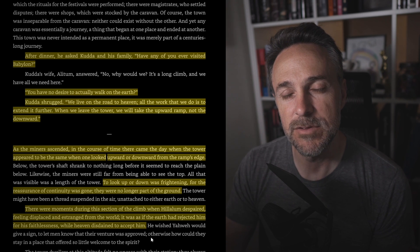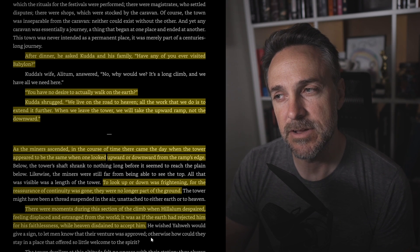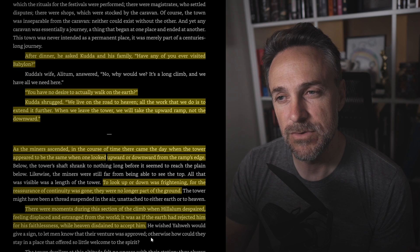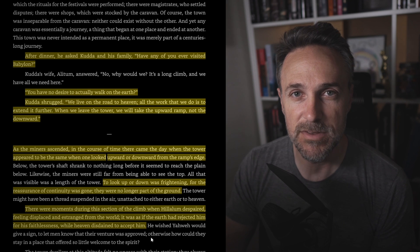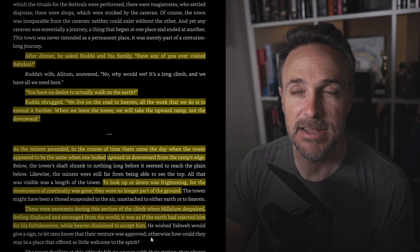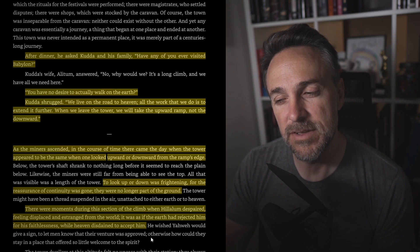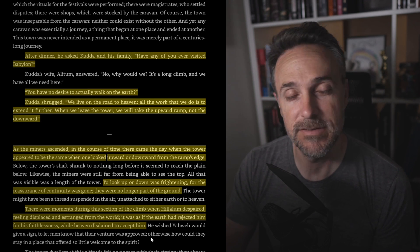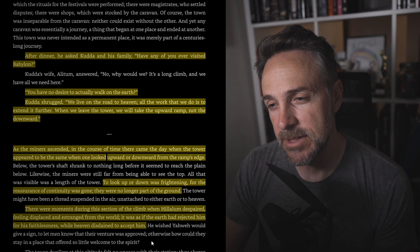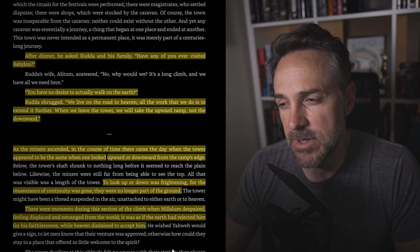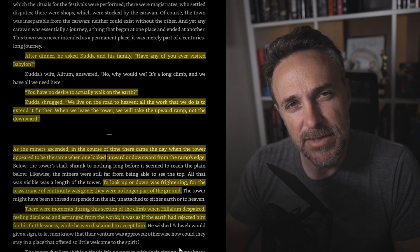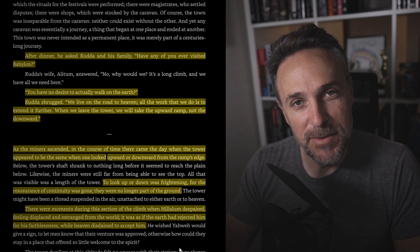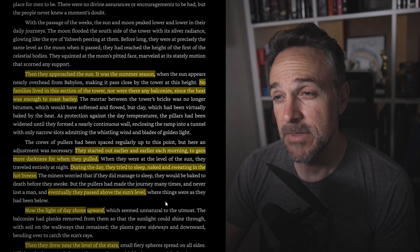And this is one thing to think about. I think about this when I think about astronauts, too. When there's no gravity, you kind of lose your bearings to a degree, right? Up and down are kind of meaningless, even side to side, because you don't have any point to orient yourself. We're so used to being grounded with gravity and knowing what is down, what is up, feeling the pressure, feeling all of those things. I can only imagine that still having that gravity and that sense of direction to a degree, or at least knowing it because you are still more or less earthbound, has to be quite a scary thing to see right here. There were moments during this section of the climb when Halalim despaired, feeling displaced and estranged from the world. It was as if the earth had rejected him for his faithlessness while heaven disdained to accept him. So that's a nice reflective moment right at the midpoint. He's having this midpoint revelation right when he's at the midpoint of this tower. So I like that little bit of hidden fictional craft there.